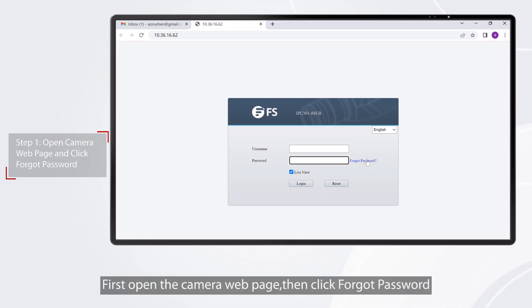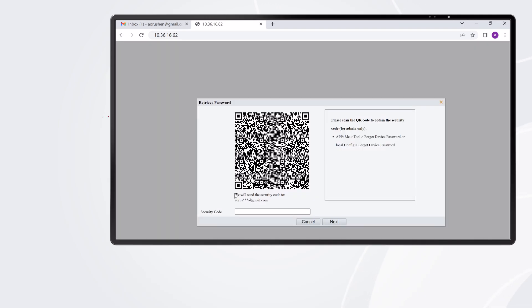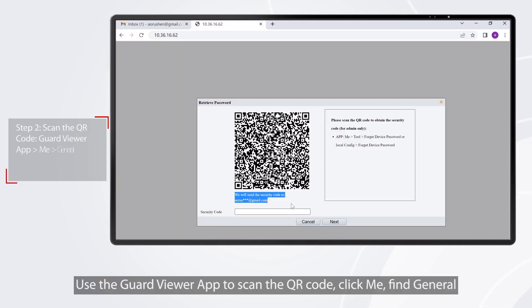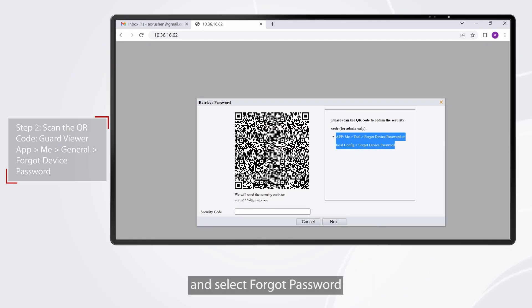First, open the camera web page, then click Forgot Password. Use the Guard Viewer app to scan the QR code, click Me, find General, and select Forgot Password.